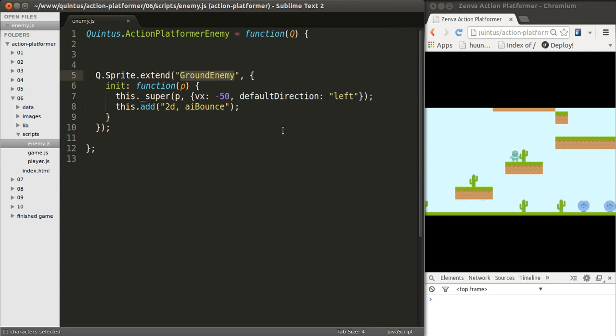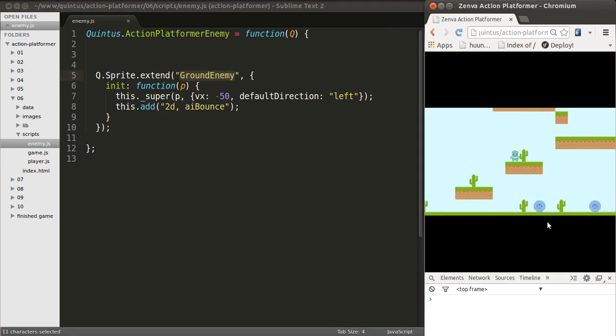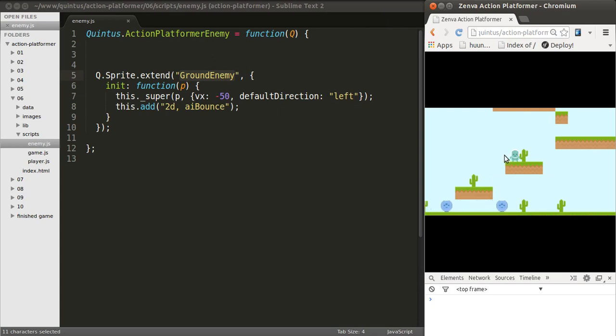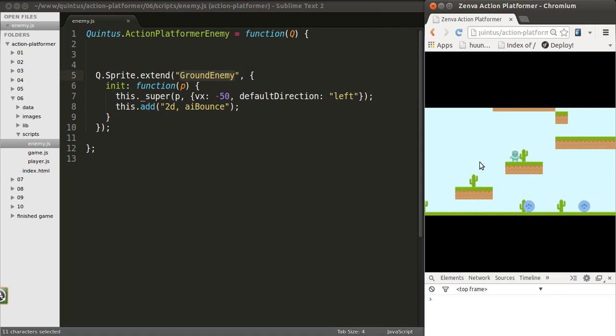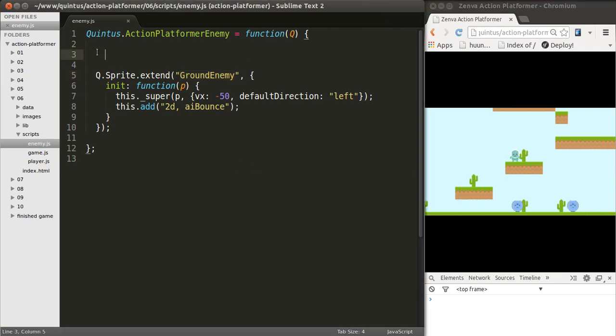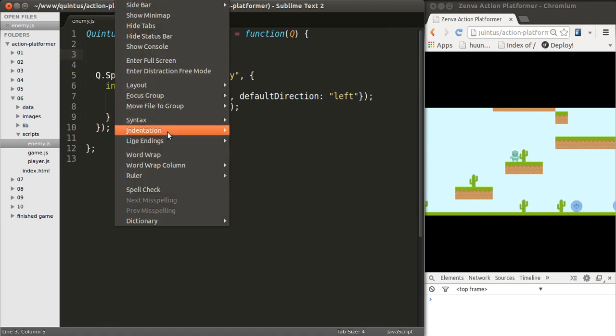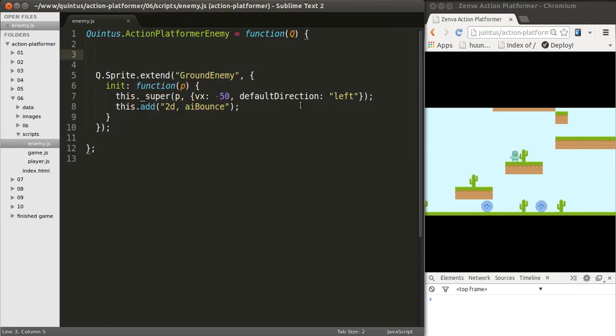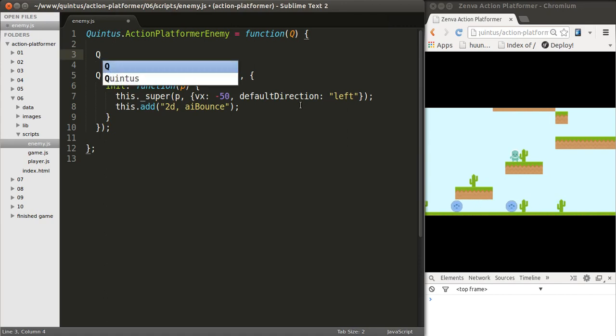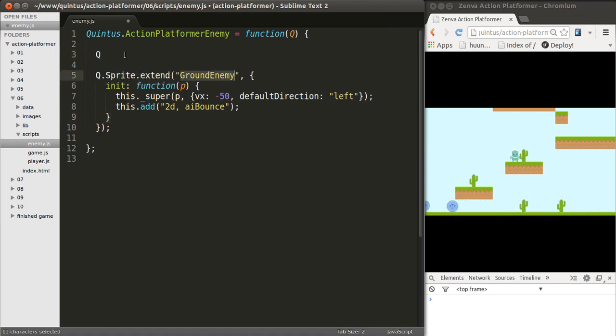For example, I want to have the enemies die when the player steps on them. Or, on the other hand, if they touch the player on the left side, on the right side, or on the top side of the player, I want the player to die, or to be damaged, to lose a life. So for that, I'm going to create a component called Common Enemy. Those are things that all enemies here are going to have, and we are going to add that component to our Ground Enemy class.